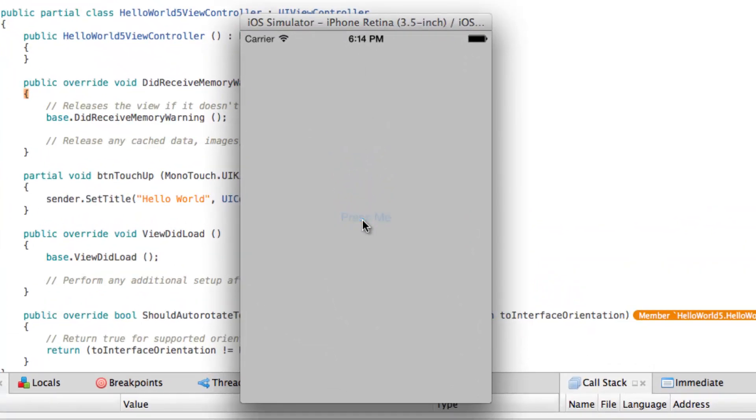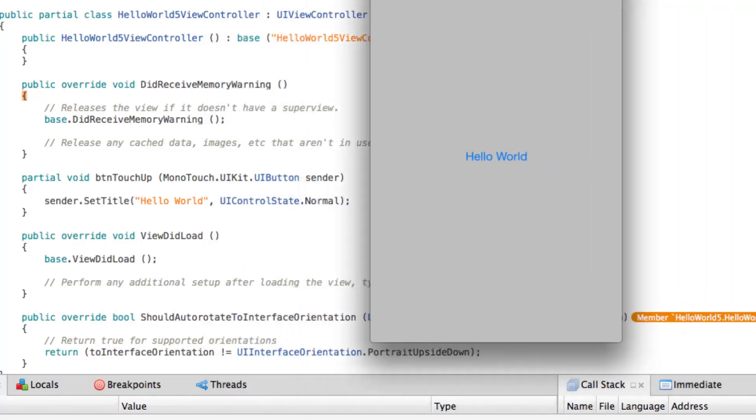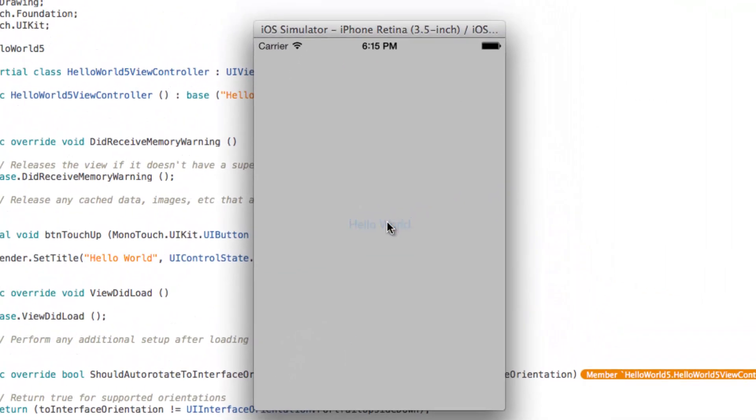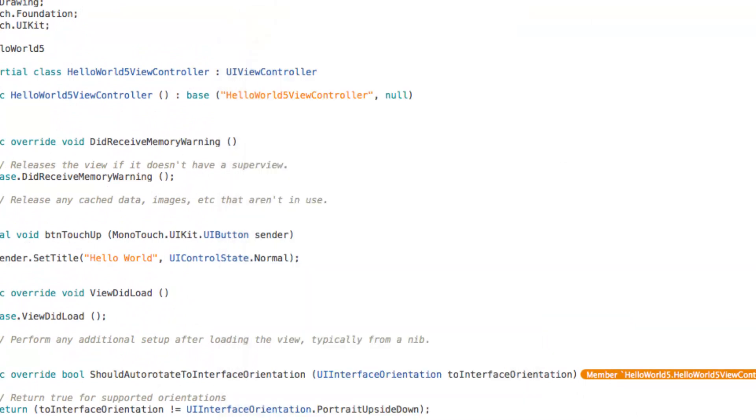And we're going to hit press me and as soon as our mouse goes up it's going to change the title. So with the touch up inside event you can drag outside of the button to cancel the event or to cancel the touch operation.